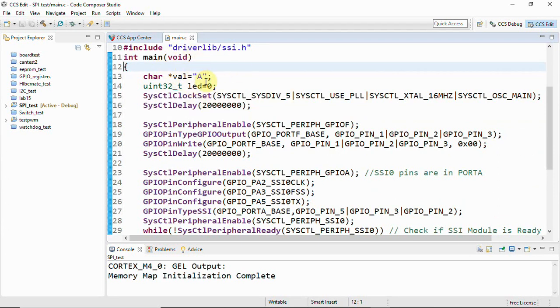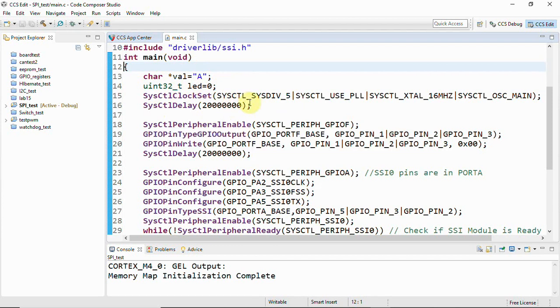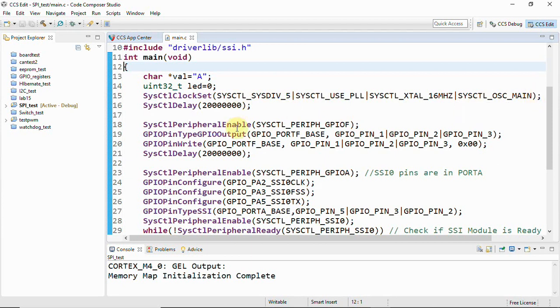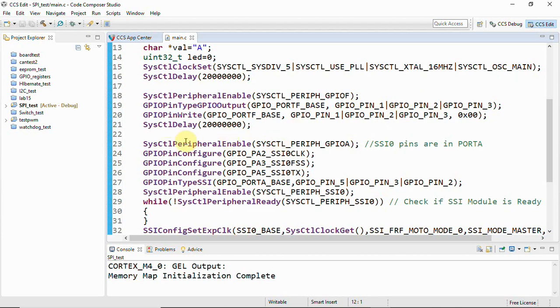Next, what is happening here is you can see I've used a character pointer where you have a text like you can have a string or a character here and now we will be using it as data. And now we have another variable LED equal to zero just to indicate there's a transmission. I'm using an LED here on Launchpad. And then we have the basic system control where we are going to use the system clock, that is the main oscillator clock. And then we have GPIO F that is for LED which is to be configured, so we are going to enable the peripheral GPIO for Port F.